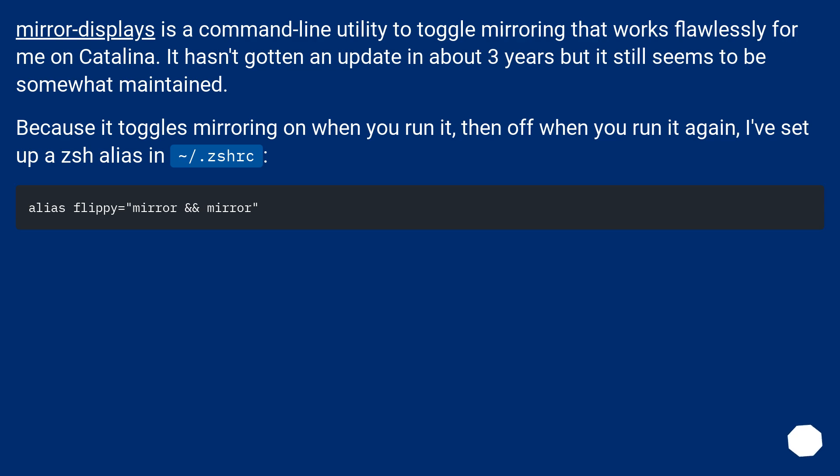Mirror displays is a command line utility to toggle mirroring that works flawlessly for me on Catalina. It hasn't gotten an update in about 3 years but still seems to be somewhat maintained. Because it toggles mirroring on when you run it, then off when you run it again, I set up a zsh alias in tilde slash dot zshrc.